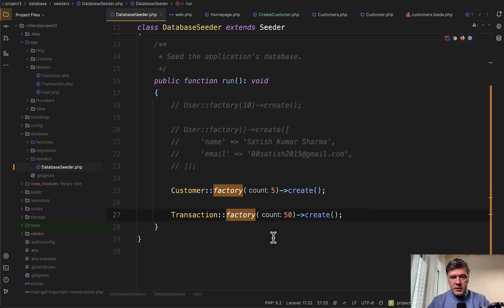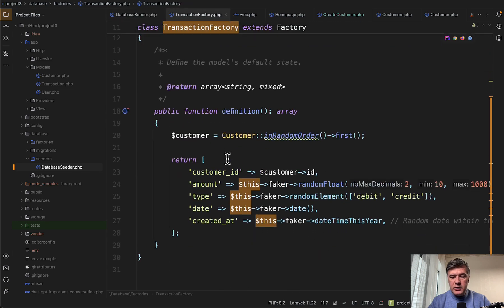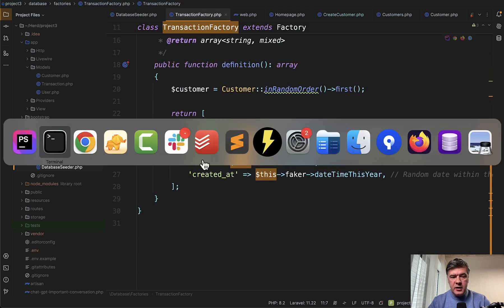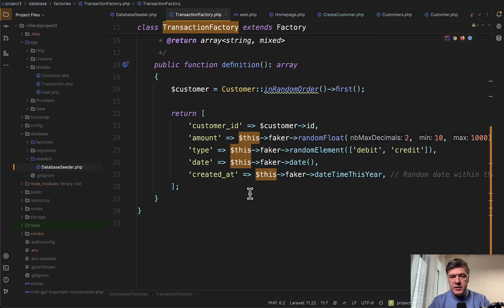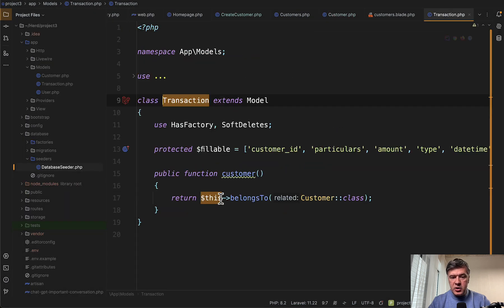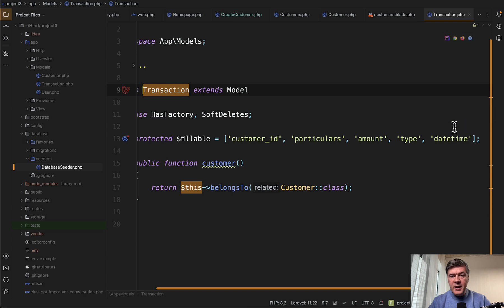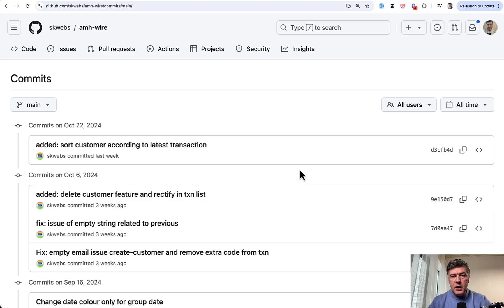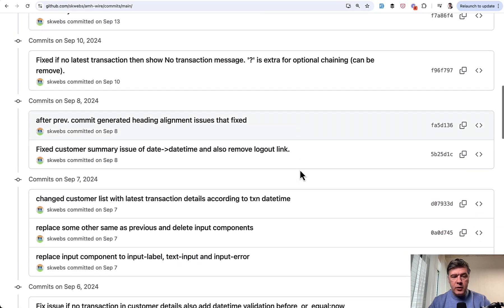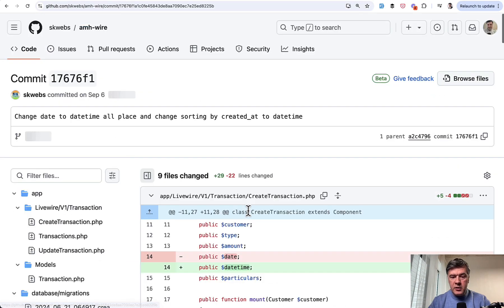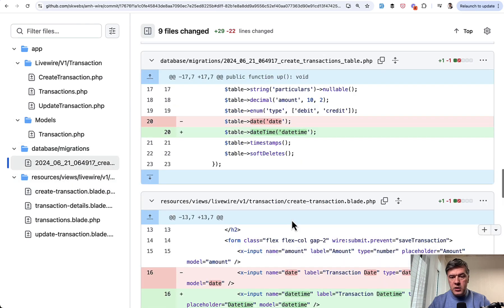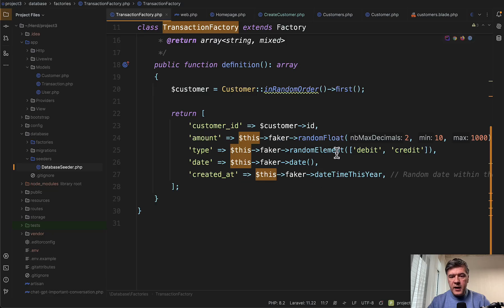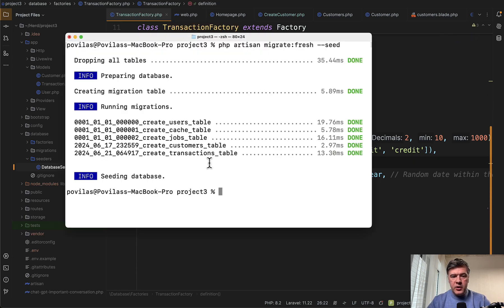In the seeds, I find this. The error was in transaction factory, which has a date and the error was about that date is unknown column. Let's compare those with transaction model fillable. We see that the name of the field has been changed to datetime. In the history of the project, I actually found the commit responsible for that change to datetime in the migration. But apparently the author forgot to change that in the factories. So we need to do something like this. And now if we run migrate fresh seed, it works.